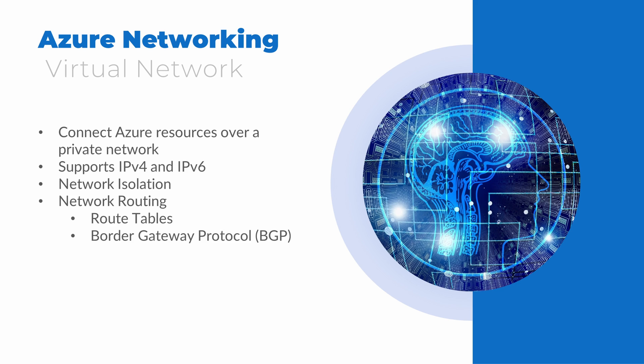We can isolate resources on their own VNet, we can create routing rules on a VNet with custom-defined route tables, or use Border Gateway Protocol, a dynamic routing protocol with Azure Gateways or ExpressRoute. Virtual networks also provide traffic filtering based off source and destination IP address, port, and protocols with network security groups.